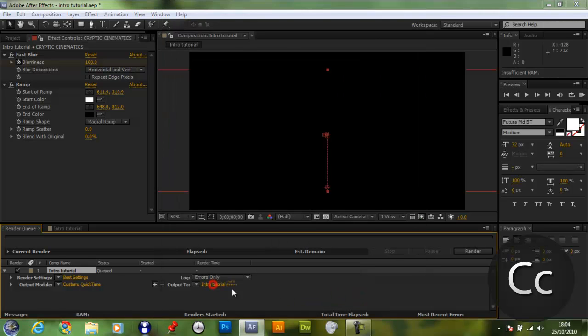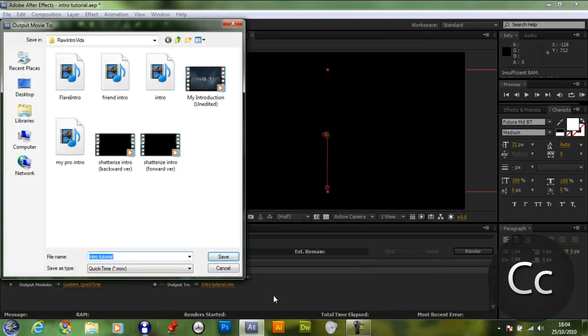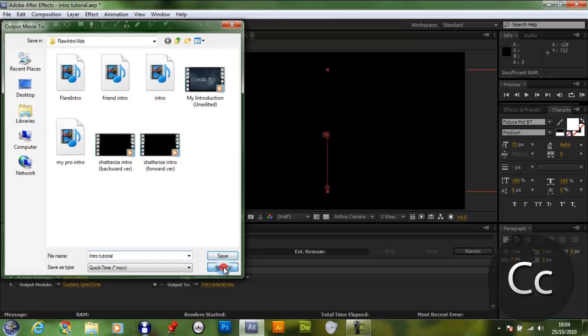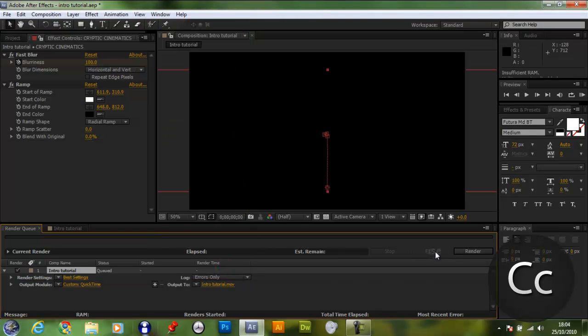Click Intro Tutorial.Mov, or whatever your one's called. And you want to set a location and a name for it. And once you've done that, you just click Render, and when it makes the little pinging sound, that will let you know that it's done.